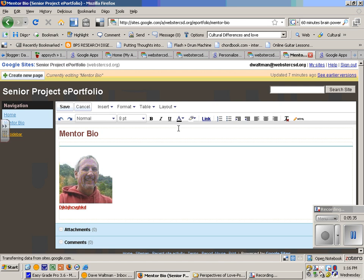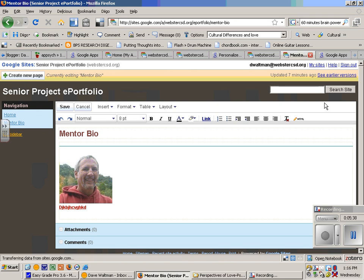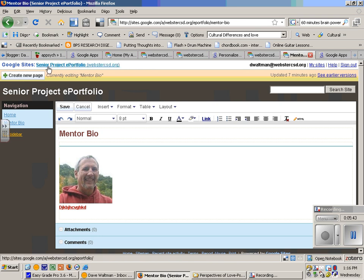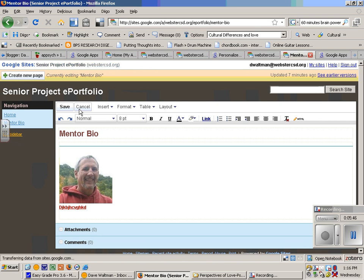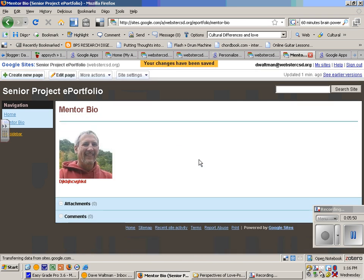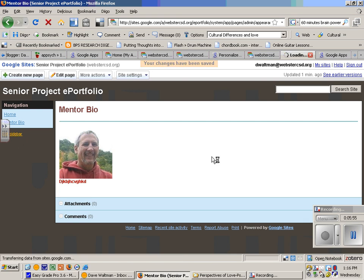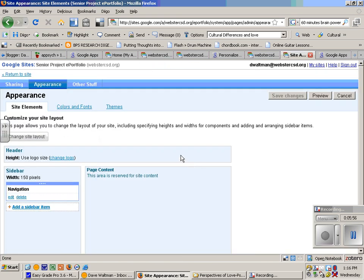That's the two basic things that you have to learn how to do, or I guess three: create the site, create a new page, and be able to edit the page. Save it, always save your stuff. Edit the page, and then add it to the sidebar.